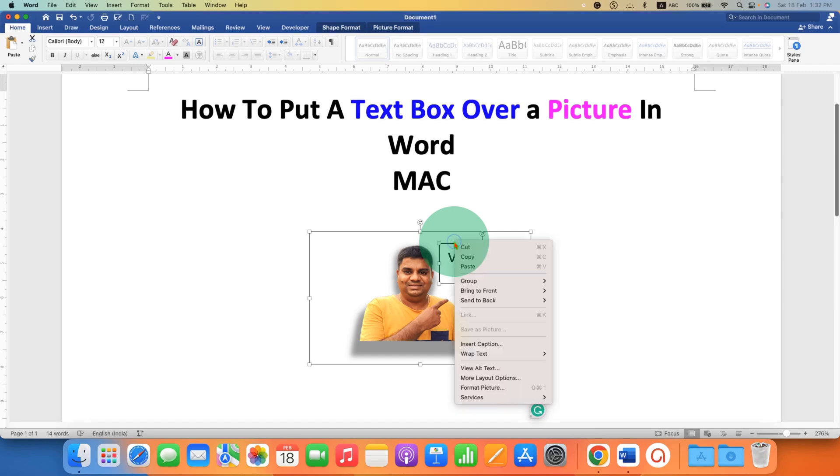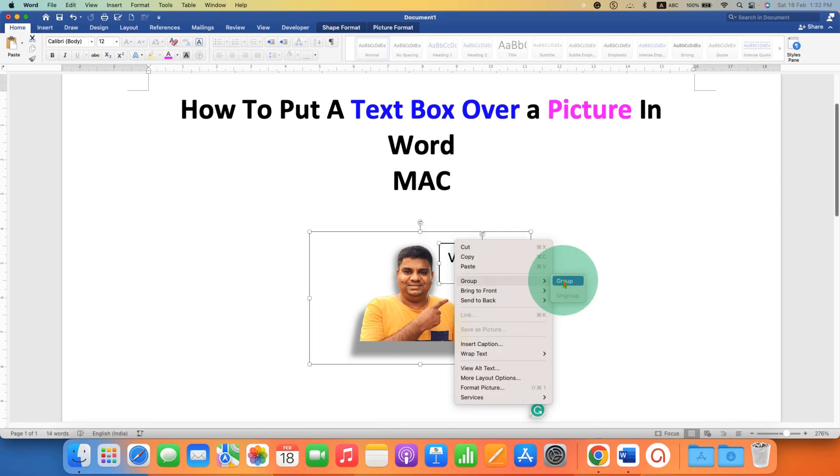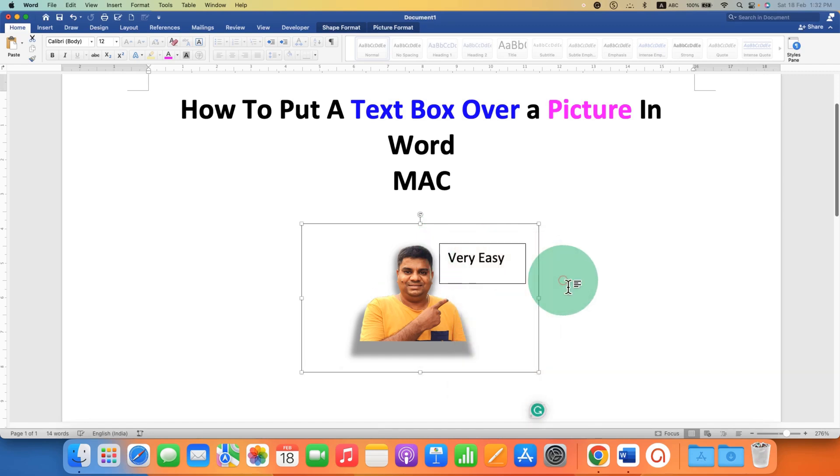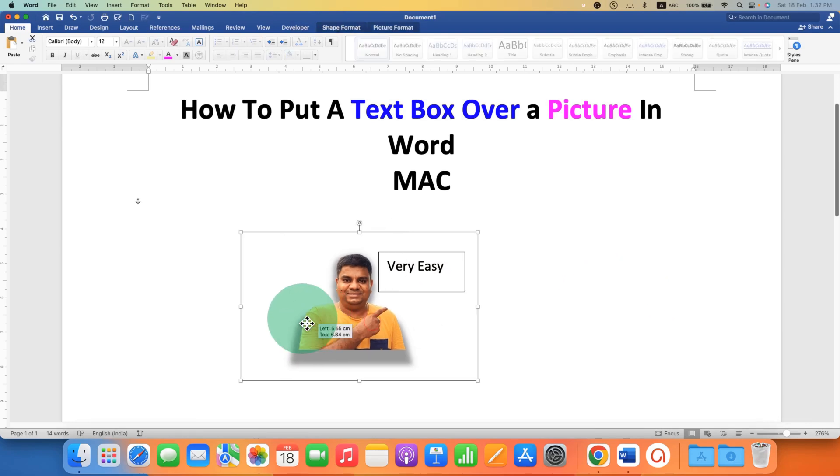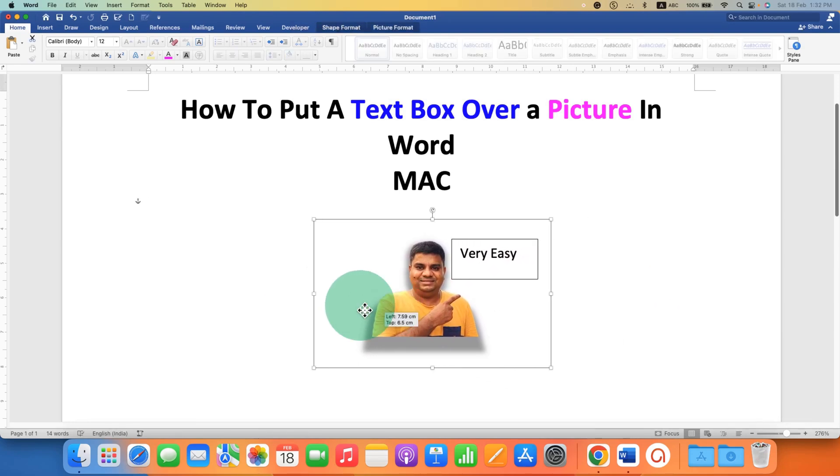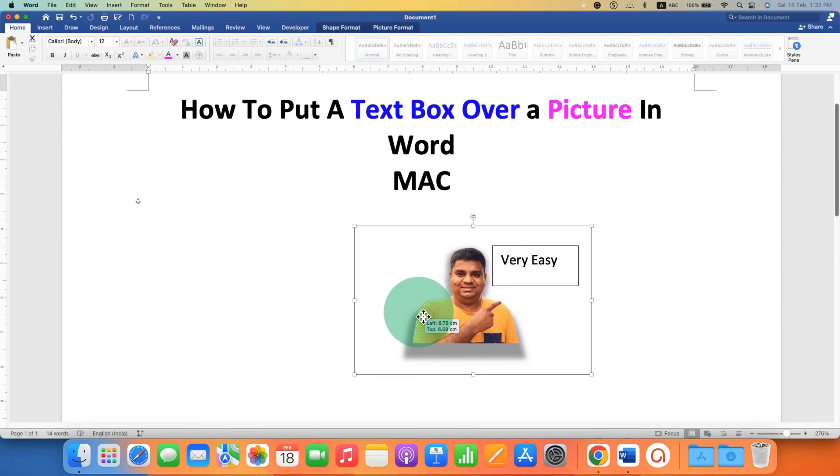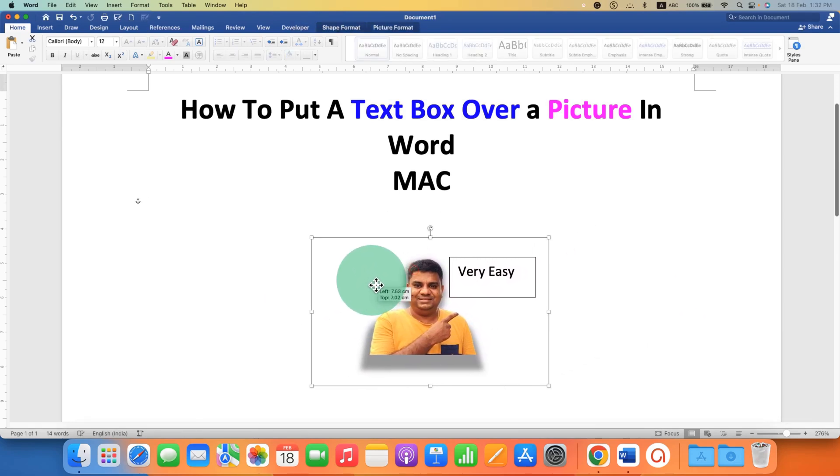Now right click, under the group, select the option group. So now when you move the image, the text box will also move with the image.